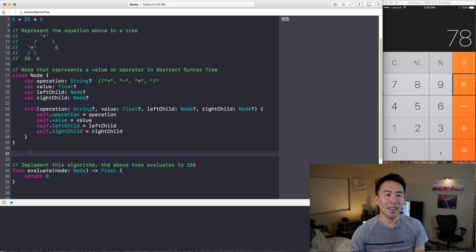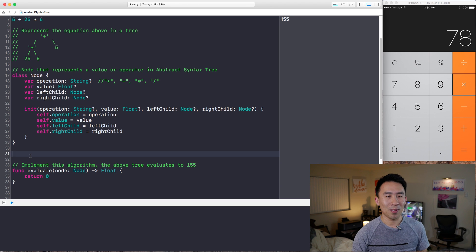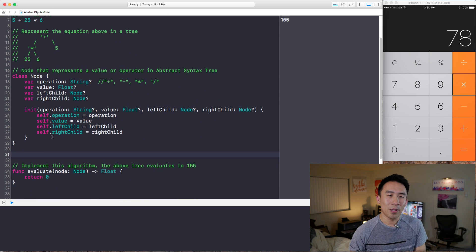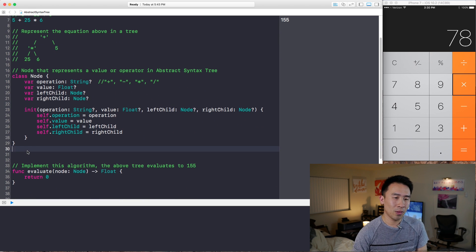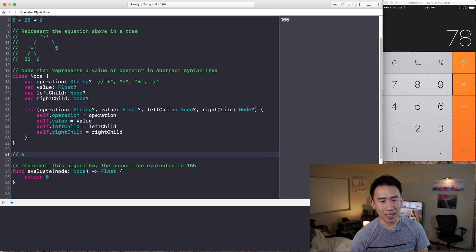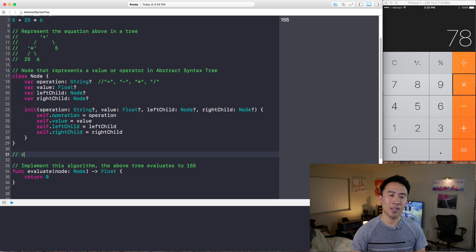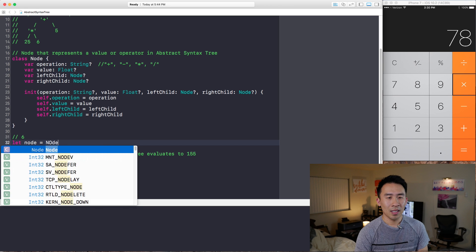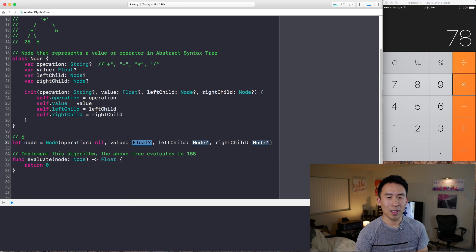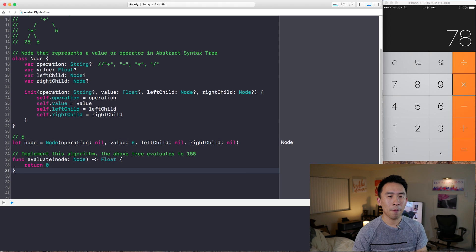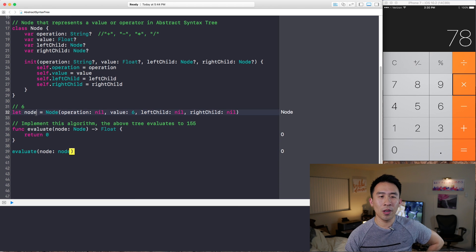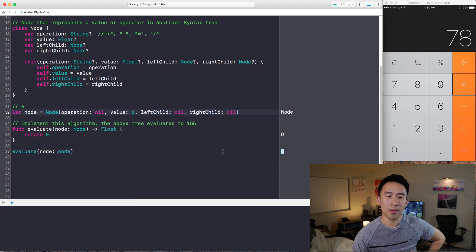The most basic use case is just the value of 6. Imagine we have the mathematical expression of just 6 — it needs to evaluate down to 6. To represent this node, we create: let node = Node(operation: nil, value: 6, left: nil, right: nil). Calling the evaluate function with this node currently gives us zero, which is obviously incorrect. To fix this, we check if node.value is not nil, and if so, we return the node's value by force-unwrapping it.